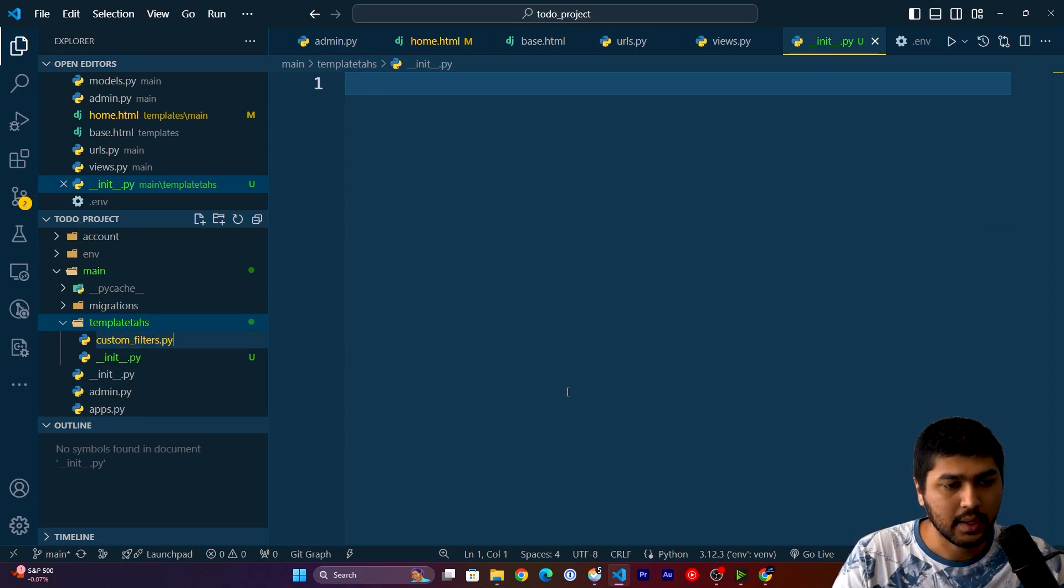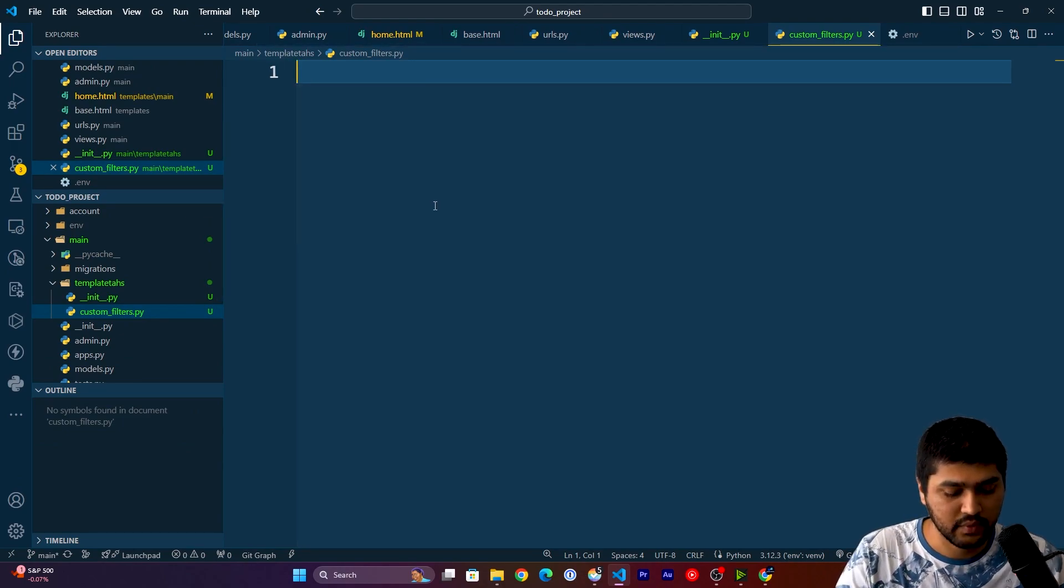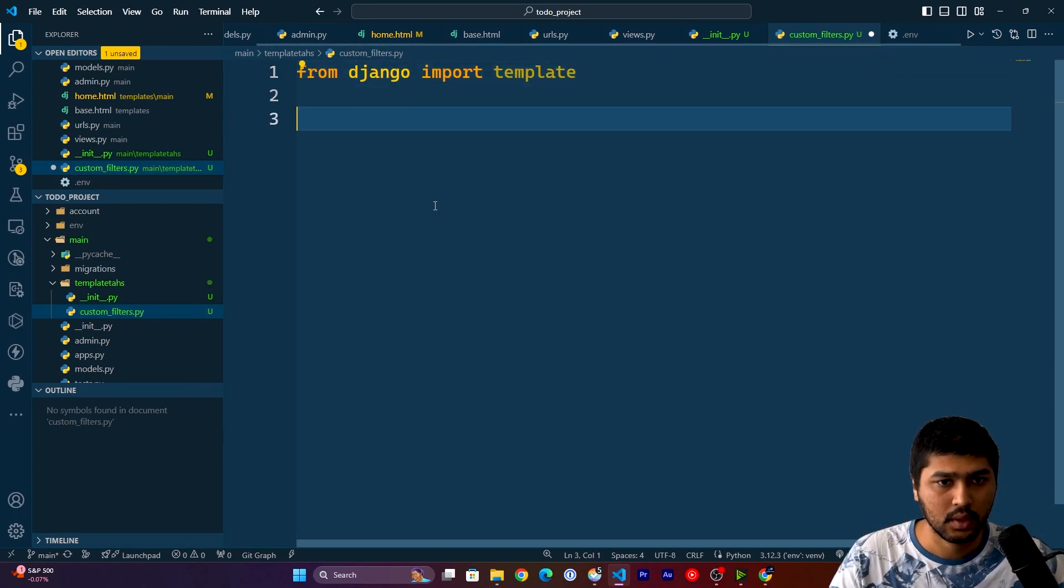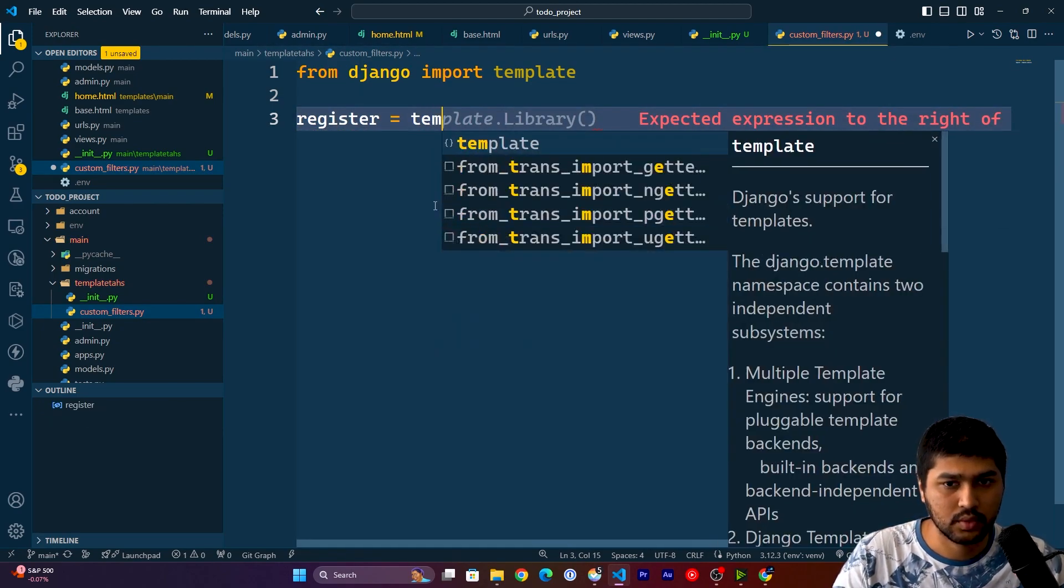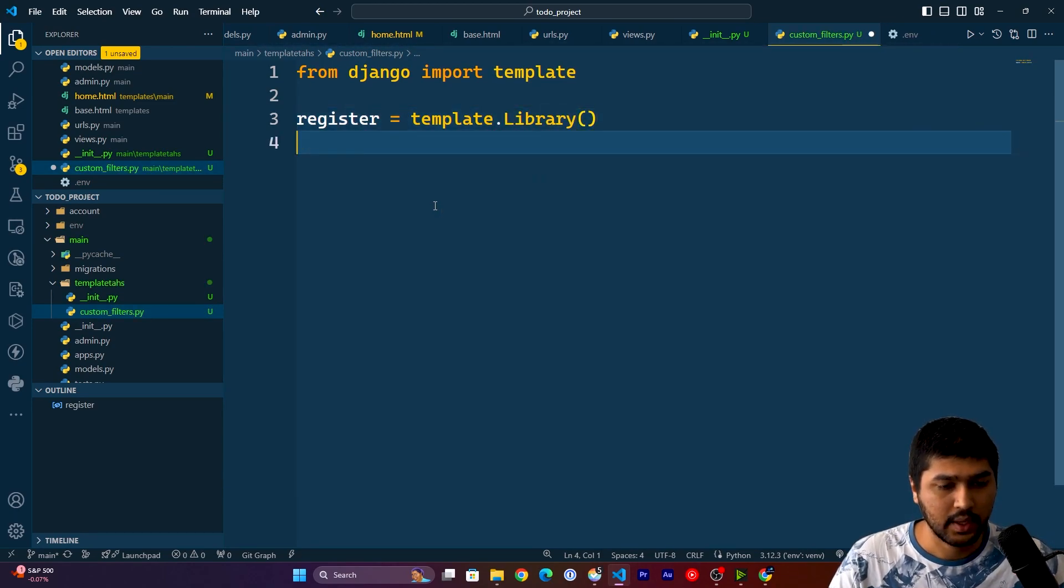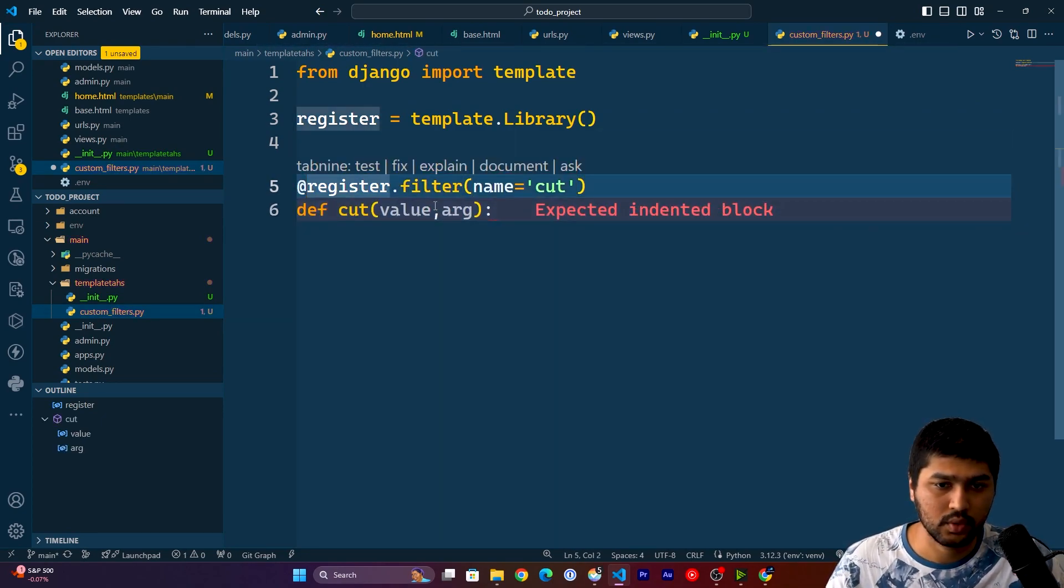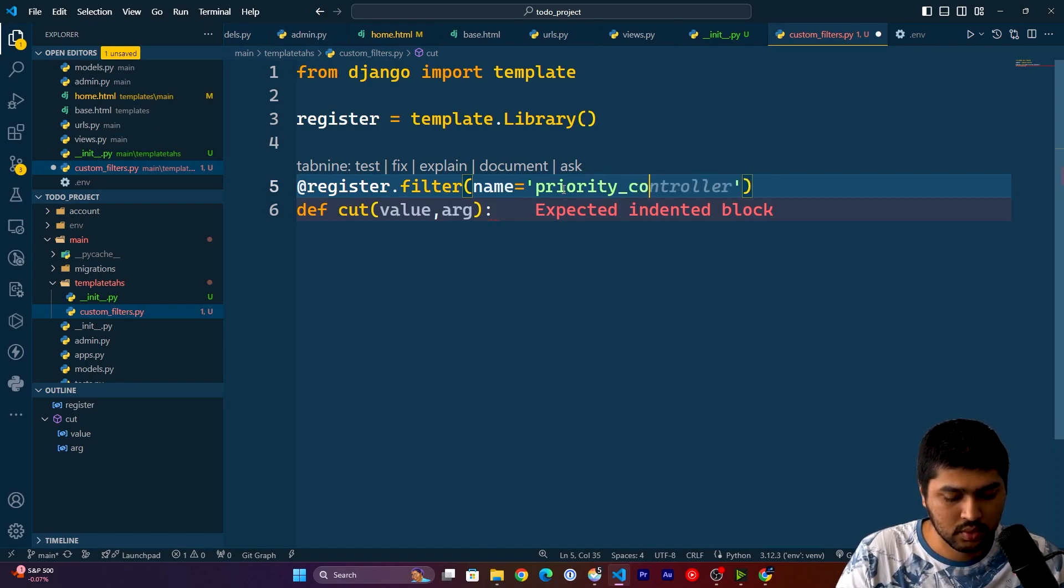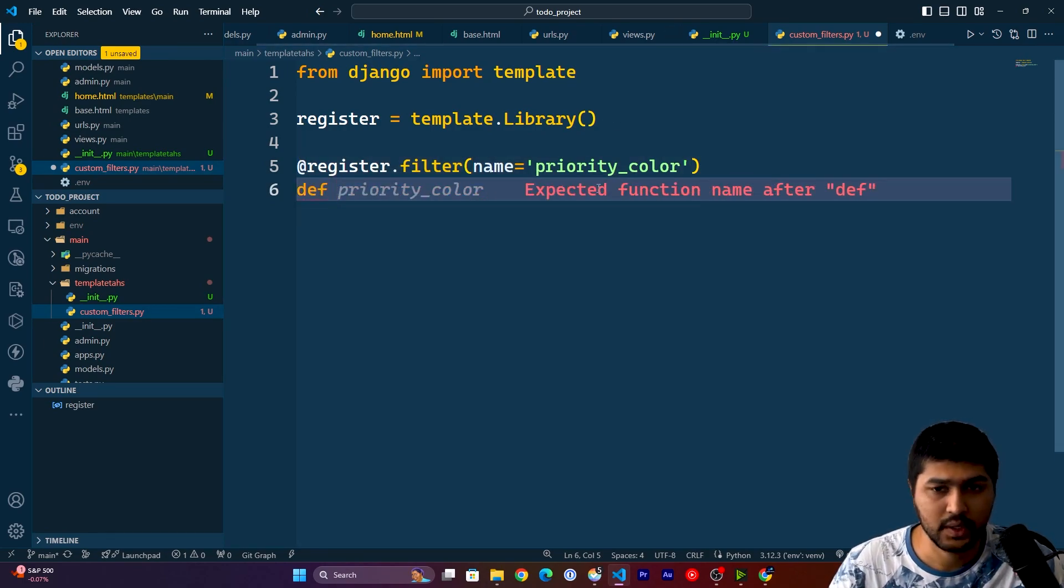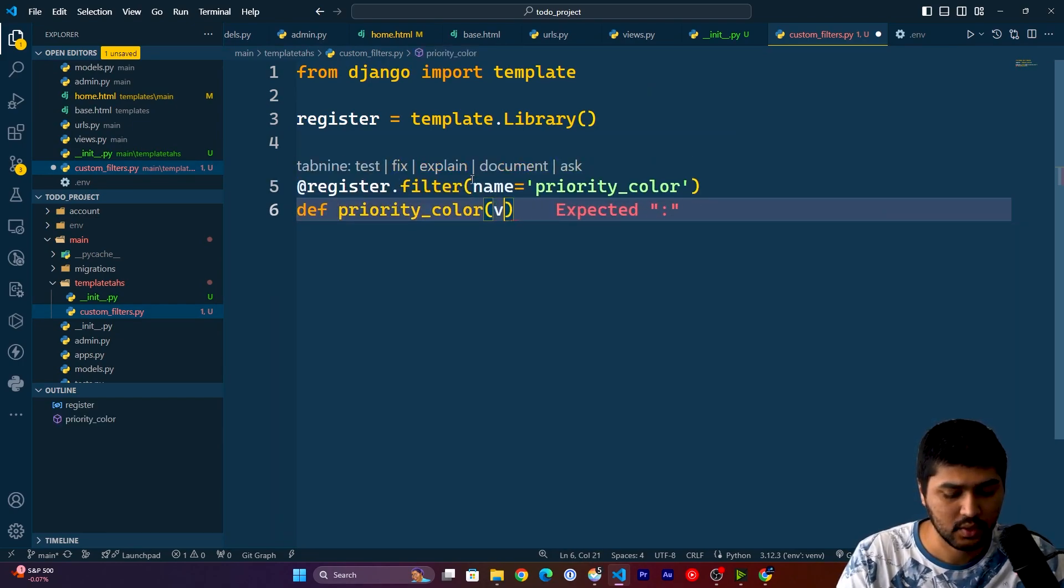Now in here we will be writing the code for our custom filters. I'll say from django import template. Now here I will say register equals to template.library. And then here I will say @register.filter, and here I am going to register filter with the name priority_color. Once this is done, I will say def priority_color and here I pass value.